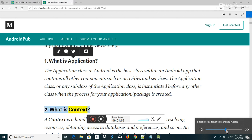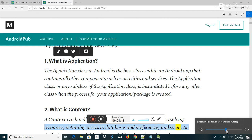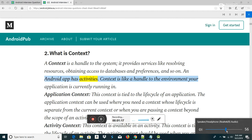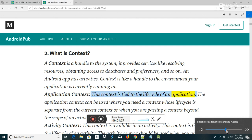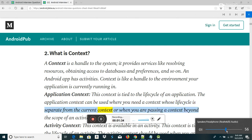What is Context? A Context is a handle to the system; it provides services like resolving resources, obtaining access to databases and preferences, and so on. An Android app has activities. Context is like a handle to the environment your application is currently running in. ApplicationContext: this context is tied to the lifecycle of an application. The Application context can be used where you need a context whose lifecycle is separate from the current context, or when you are passing a context beyond the scope of an activity.